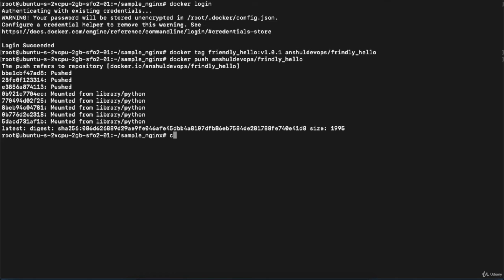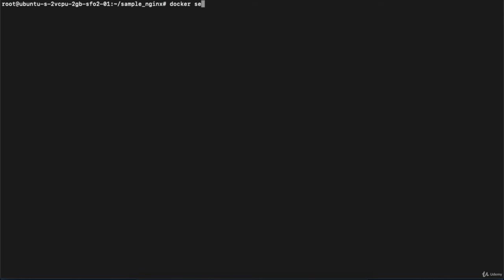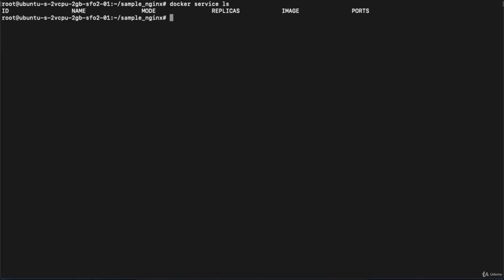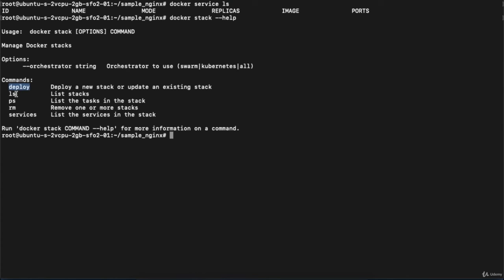To deploy using Docker Stack, the command is: docker stack deploy -c docker-compose.yml your_service_name. In the terminal, first check running services with docker service ls — nothing is running. Make sure no service is using port 4000. Let's check available Docker Stack commands with docker stack --help: deploy, ls, ps, rm, and services are available. Execute docker stack deploy -c docker-compose.yml nginx_start.